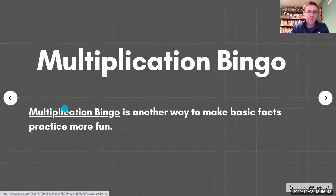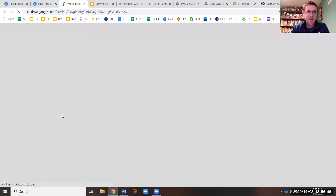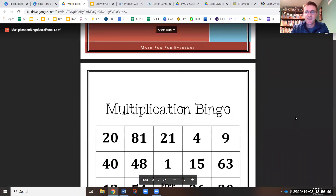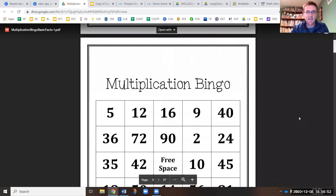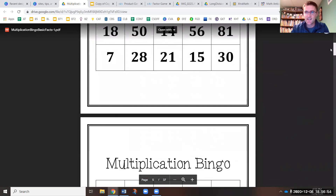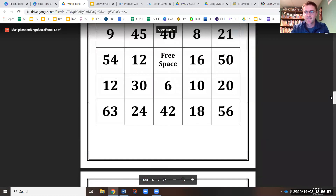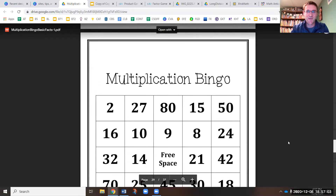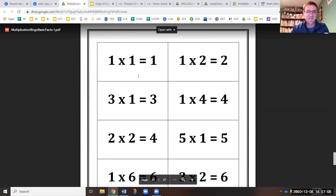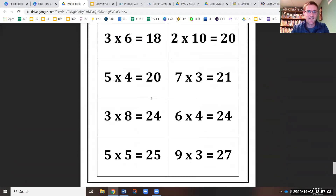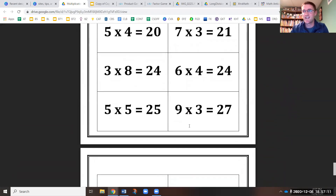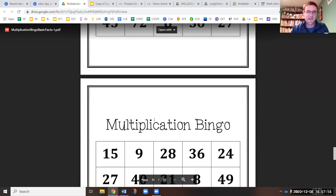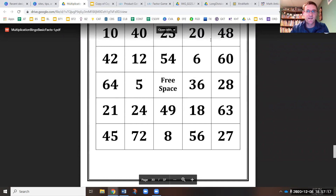Multiplication bingo — for any bingo fans, this is another basic facts game. I use it in my classroom with around 30 boards, so you could get a big game going at home if you want. You each pick a game board, cut out the basic fact cards, have someone read them off — they do have the answers on them — and it's played like bingo: cover up your numbers and try to get five in a row.